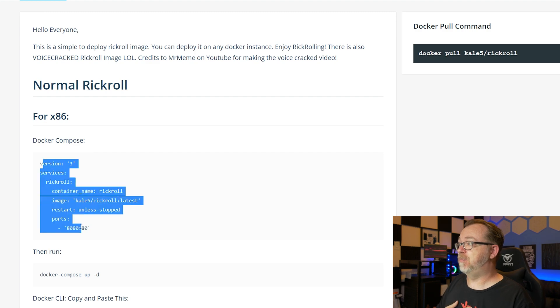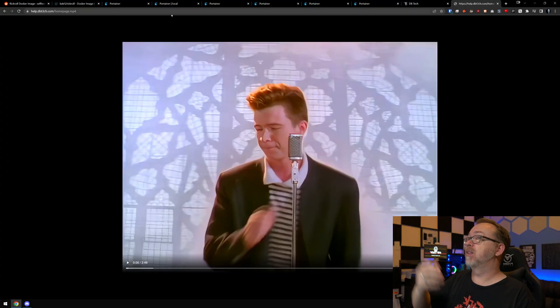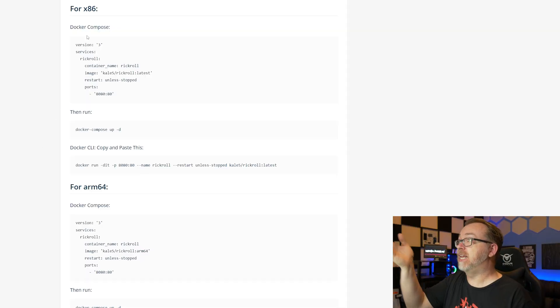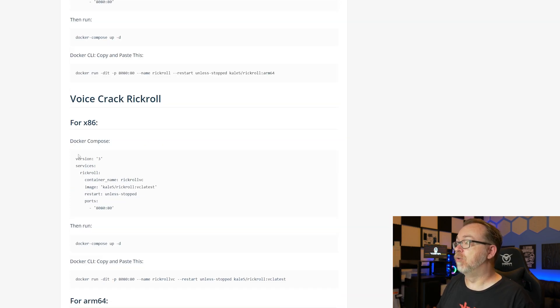It's very easy to just copy and paste this into a Docker Compose file or Portainer, find the right port, and then make this public on your network - whether using Traefik, Nginx Proxy Manager, Cloudflare Tunnels, or whatever your preferred method of exposing your applications to the internet. Set it up on something that maybe somebody might actually go to, like "help" or "questions," and it won't be conspicuous because it doesn't show up in the URL. It just says homepage.mp4 - there's nothing in the title to give it away until it's too late. Note there will be some things you'll have to do for compatibility: there's a standard x86 Rick Roll, an arm64 Rick Roll, and a voice crack Rick Roll for both x86 and arm64. Make sure you choose the appropriate Docker Compose for the architecture you're using.